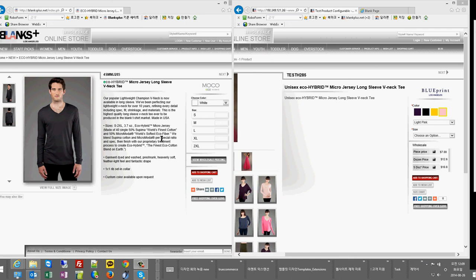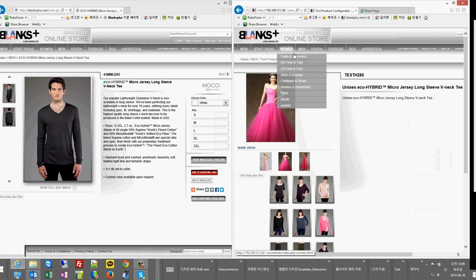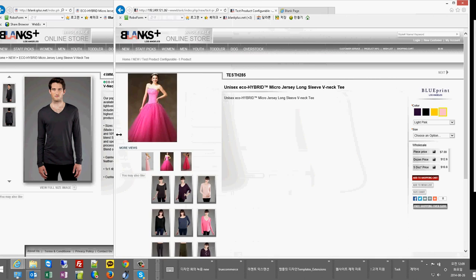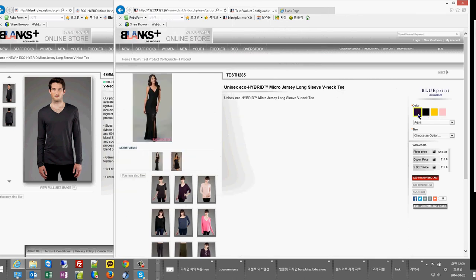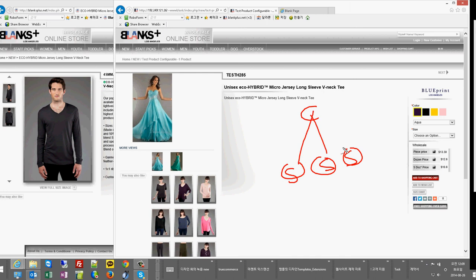I'm looking for someone who can achieve this. This is the website that we are working on. We have installed a column module right here with configurable and simple products, and right now we're getting the